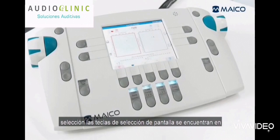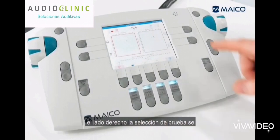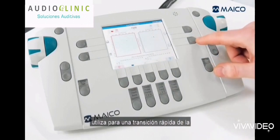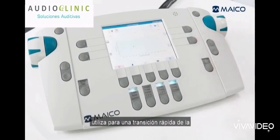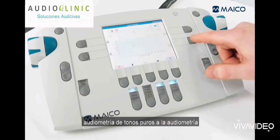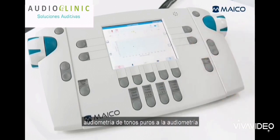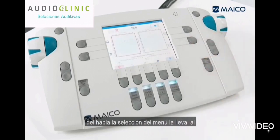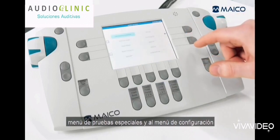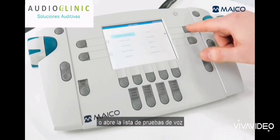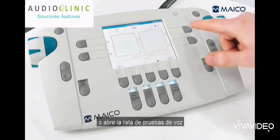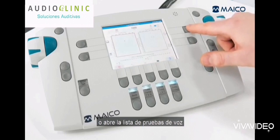The screen selection keys are located on the right side. The test selection is used for quick transition from pure tone audiometry to speech audiometry. The menu selection takes you to the special test menu and the settings menu, or opens the speech test list.